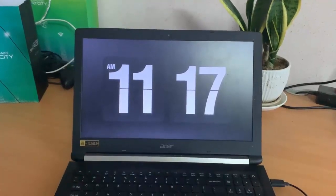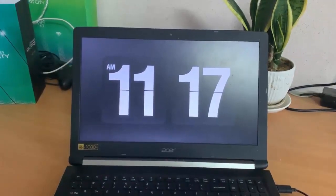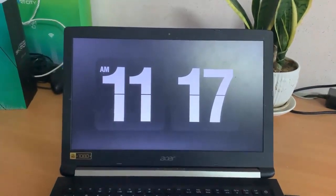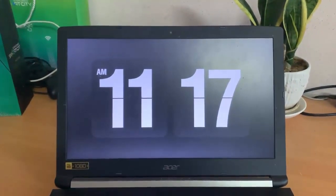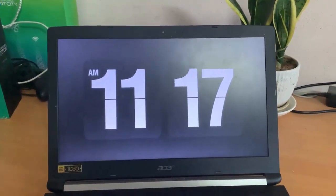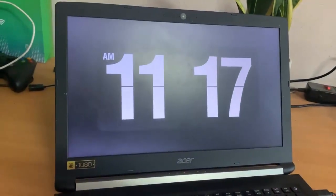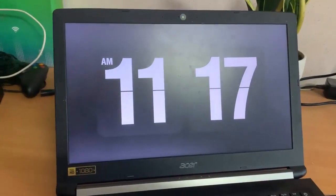Hi friends! This video will show you how to get a flip clock screensaver on PC or laptop Windows 10. Flicklo is a free screensaver that helps you make your PC's screen look like a flip-style clock.